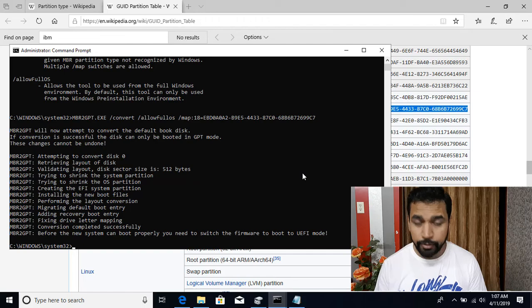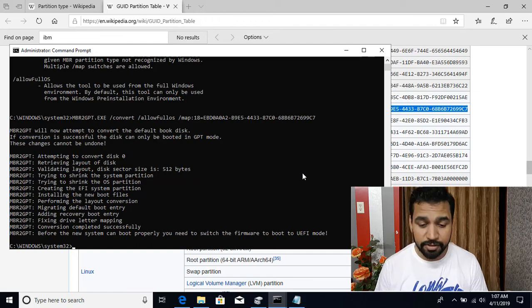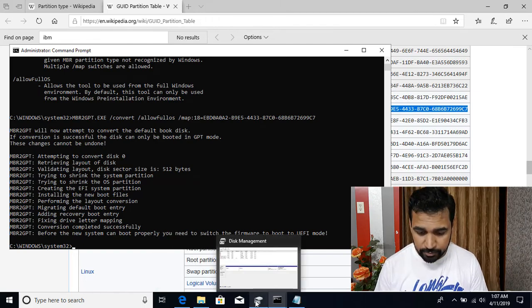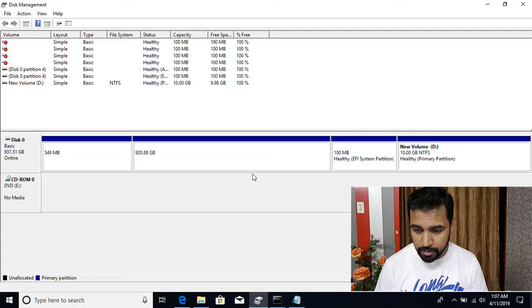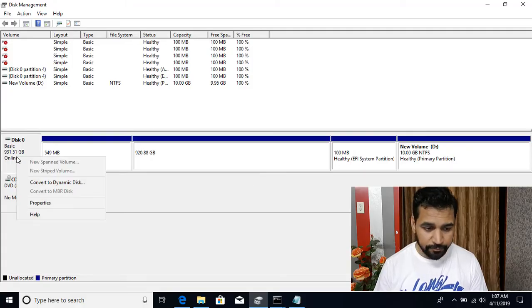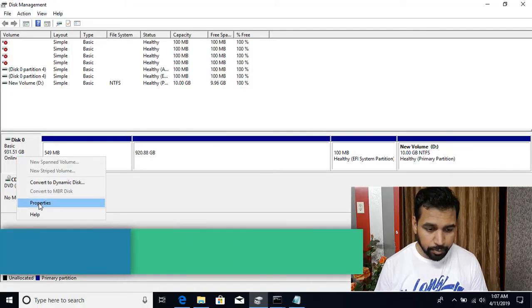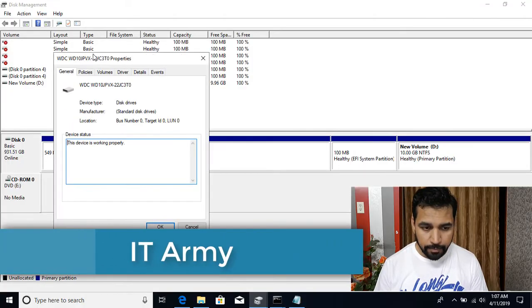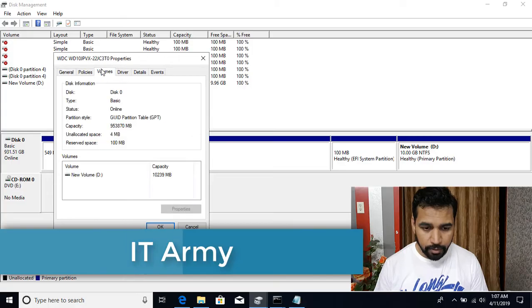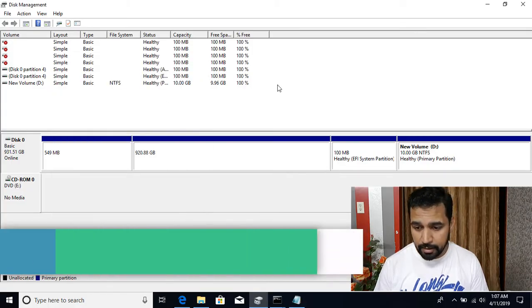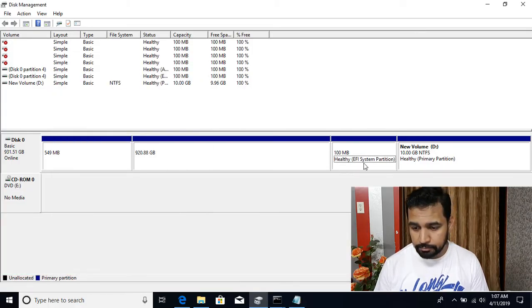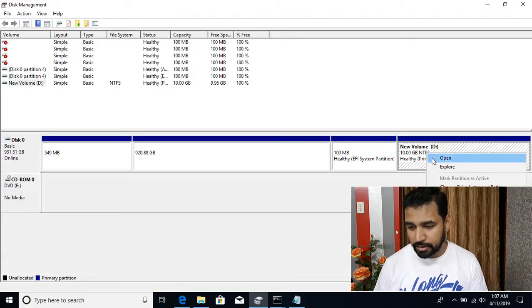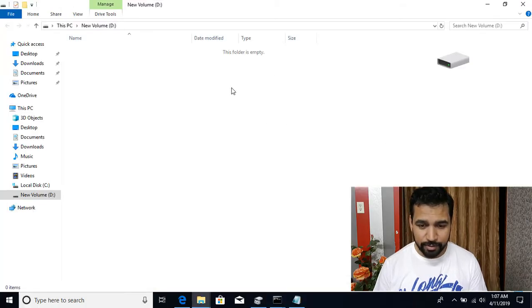Okay, so now you can see that the conversion succeeded. And if I go back to the disk management, you can see that this disk, if I right click, go to properties and volume, this disk got converted to GPT. And this is normally now converted to a data disk. You can go and see.